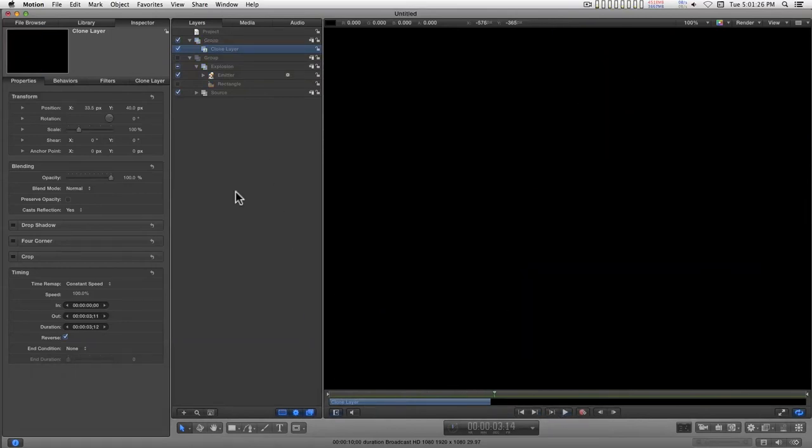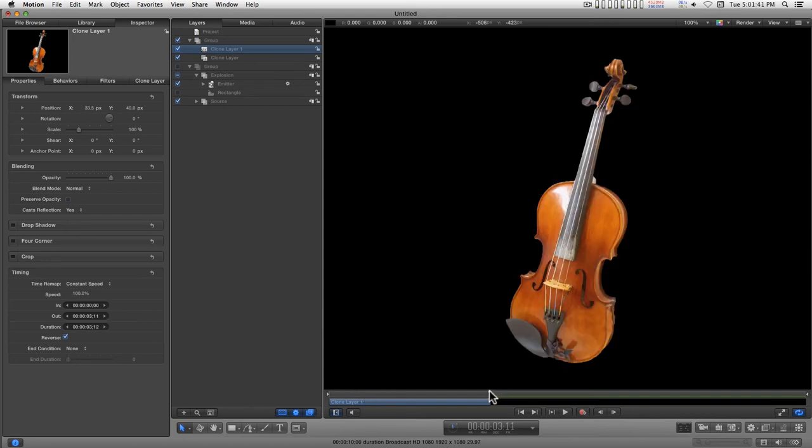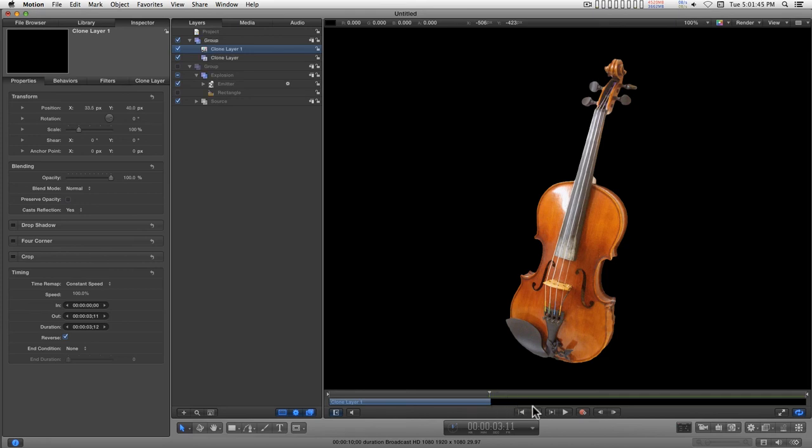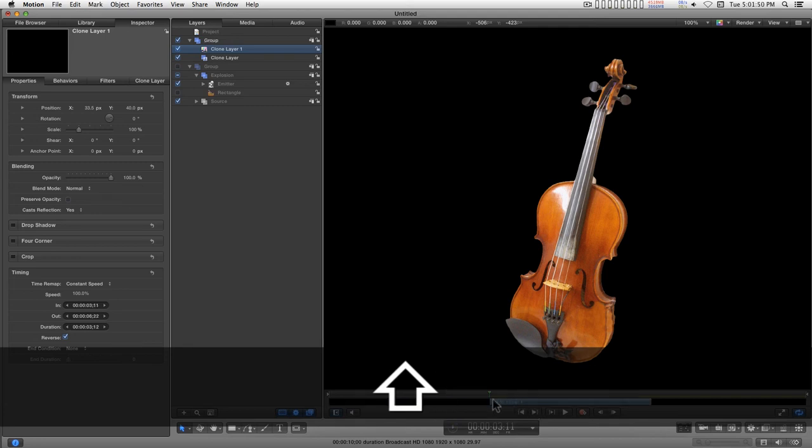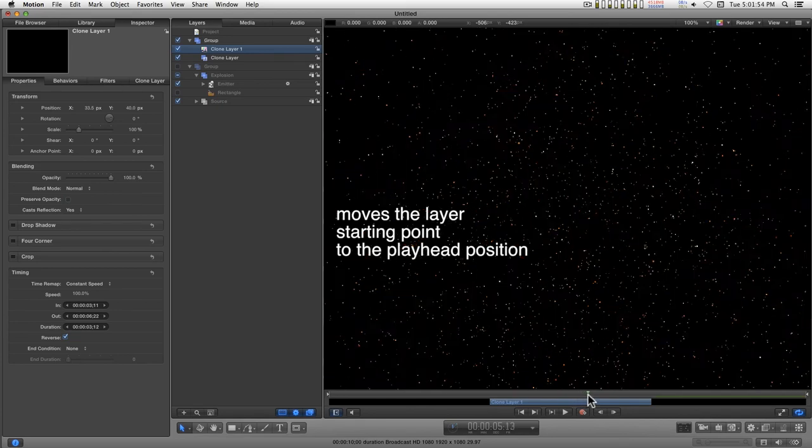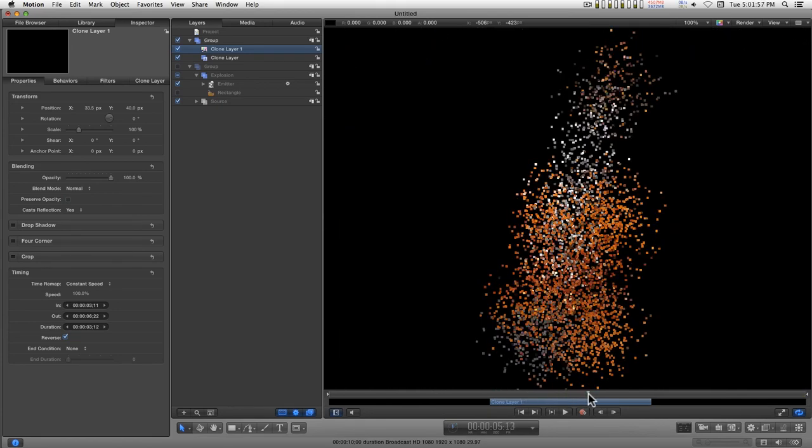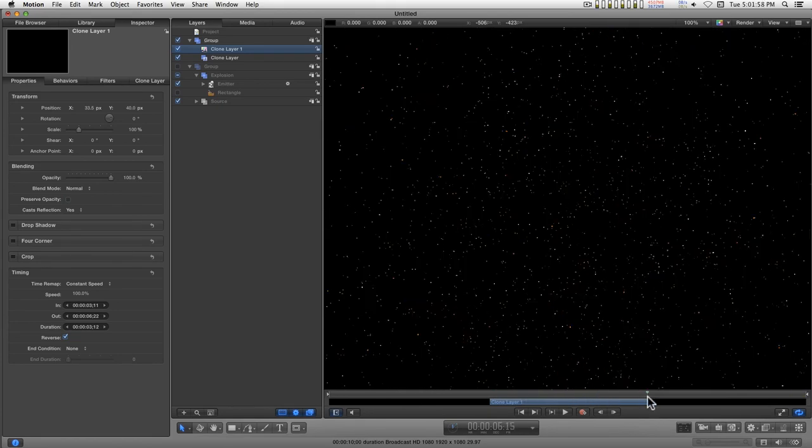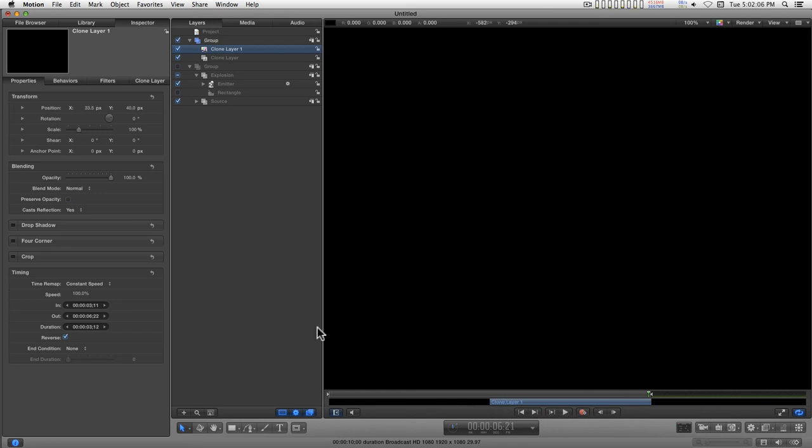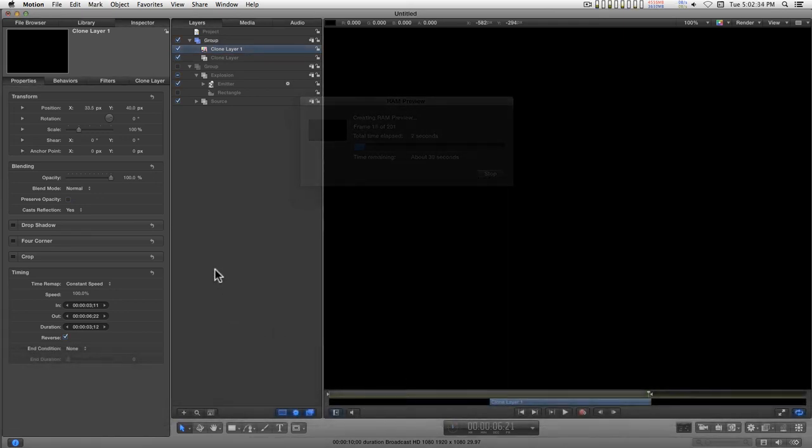Now to blow it back up, we can just go ahead and make a clone of this clone. Reverse it. Let's move the playhead to the end of the sequence here and then shift left bracket. We explode the violin again. I'm going to mark a play range out here, render this, and play it.